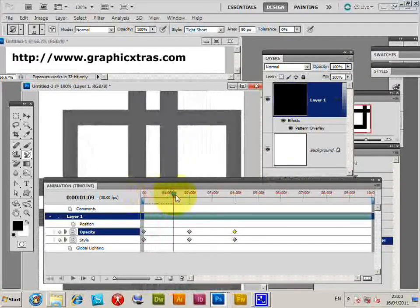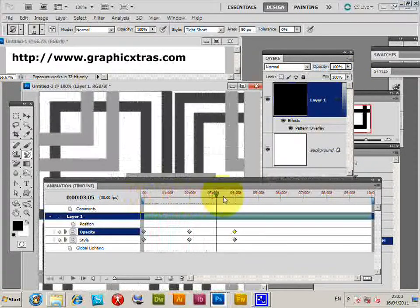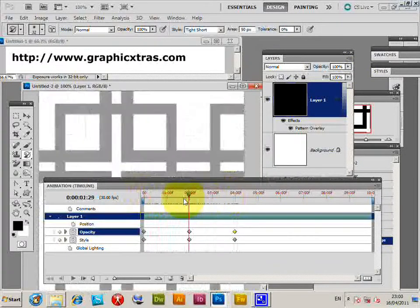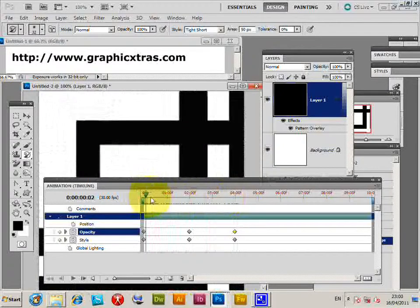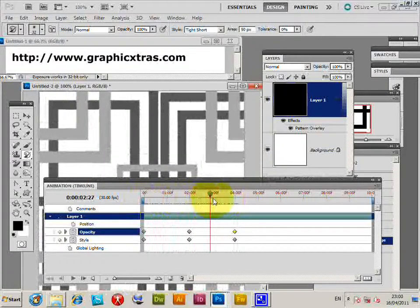So you just basically can quickly create very basic animations using pattern overlay in layer styles.